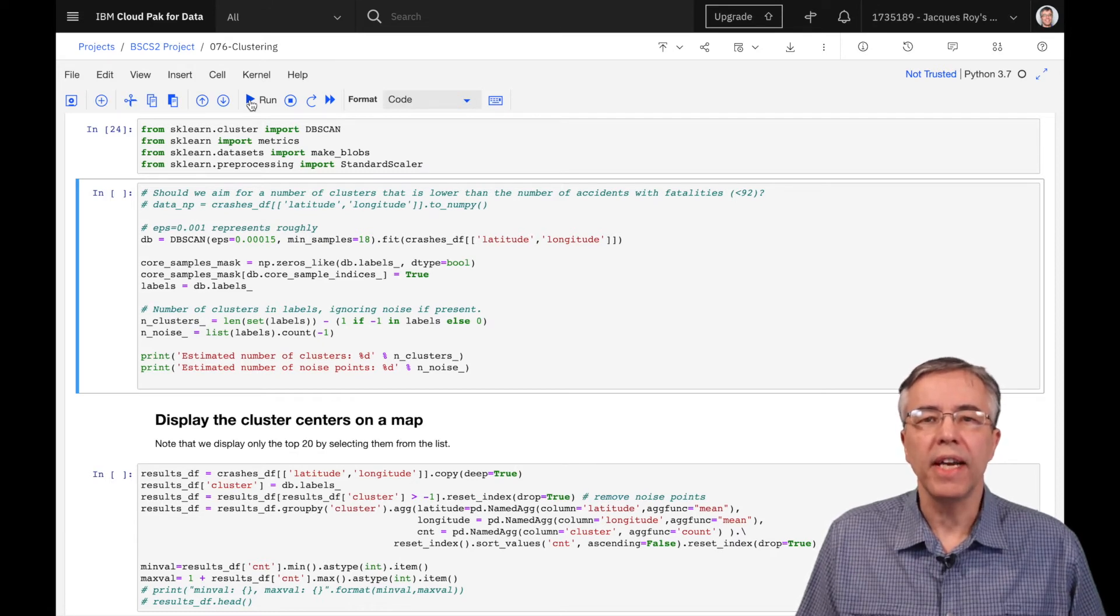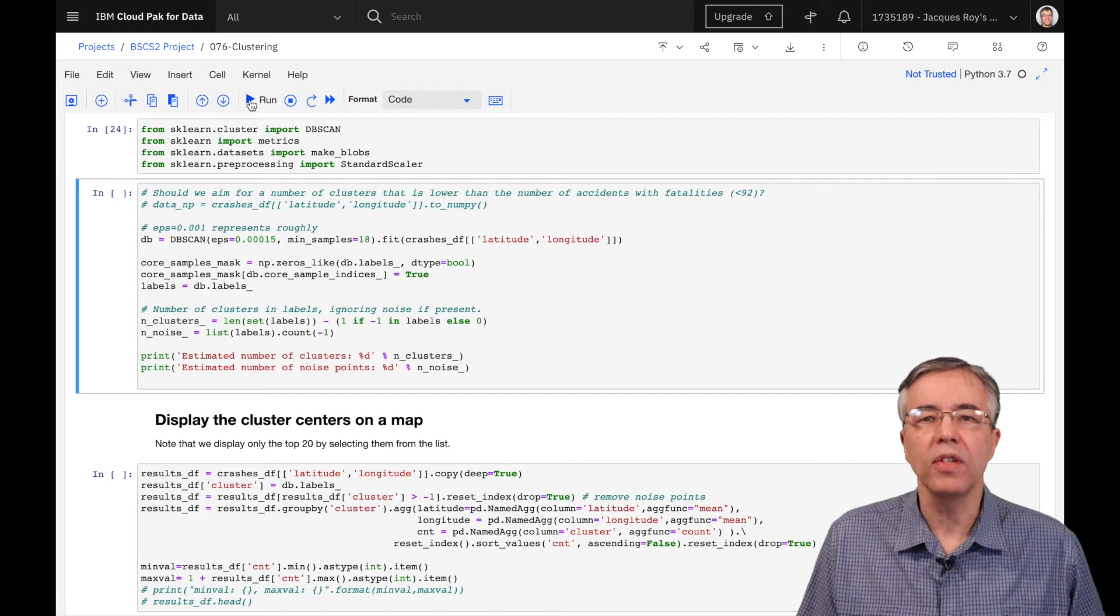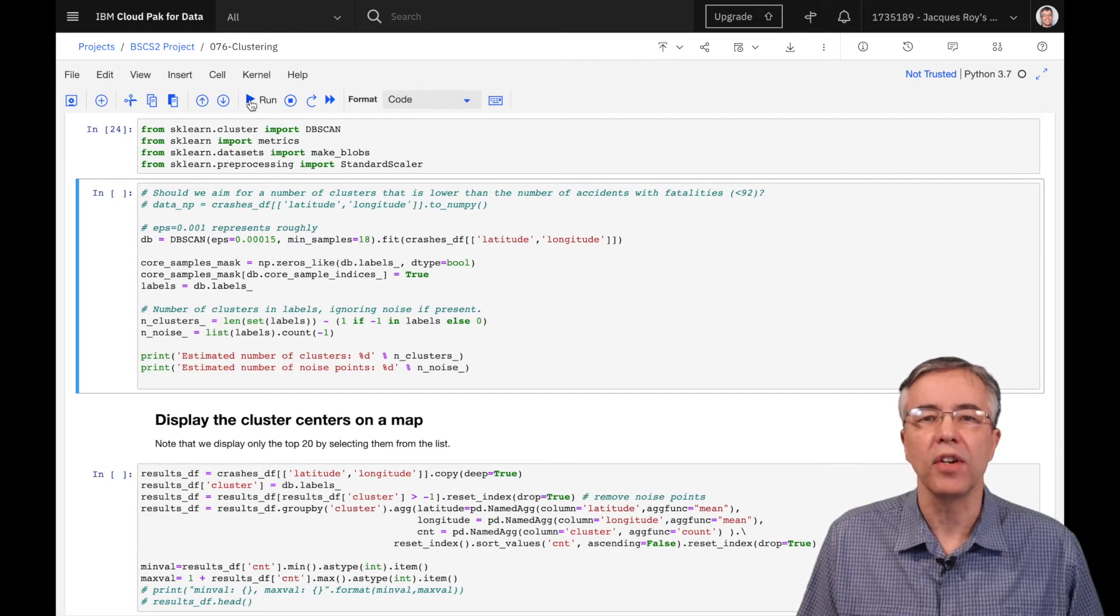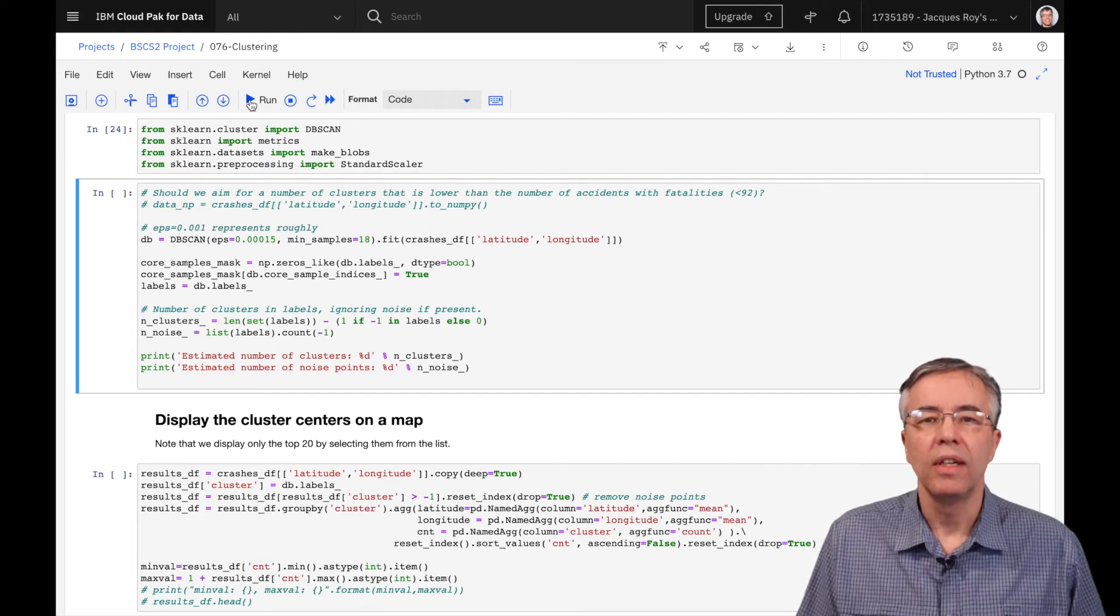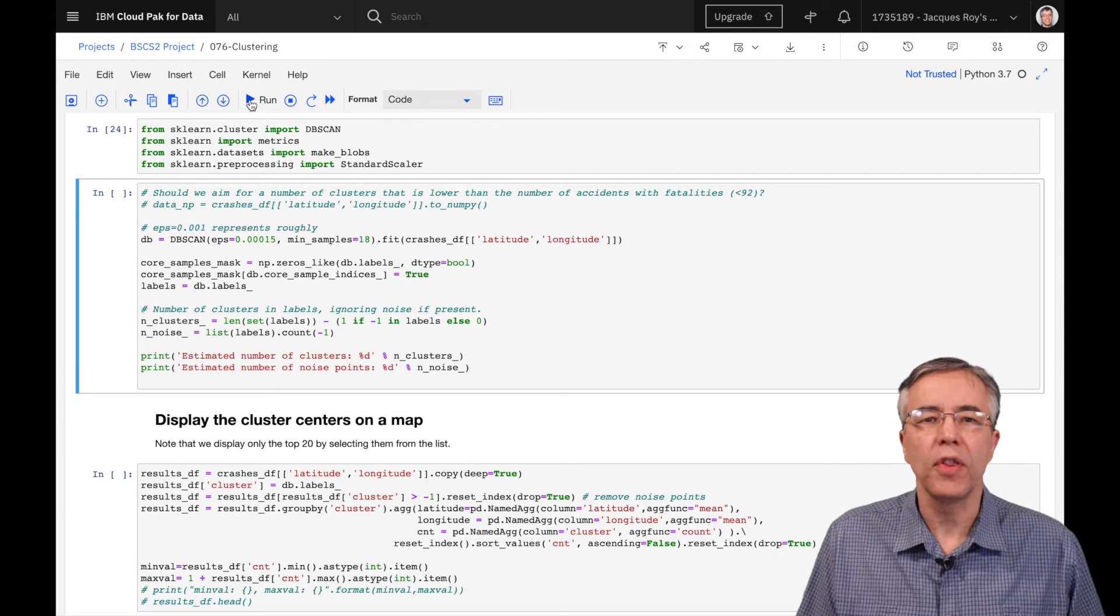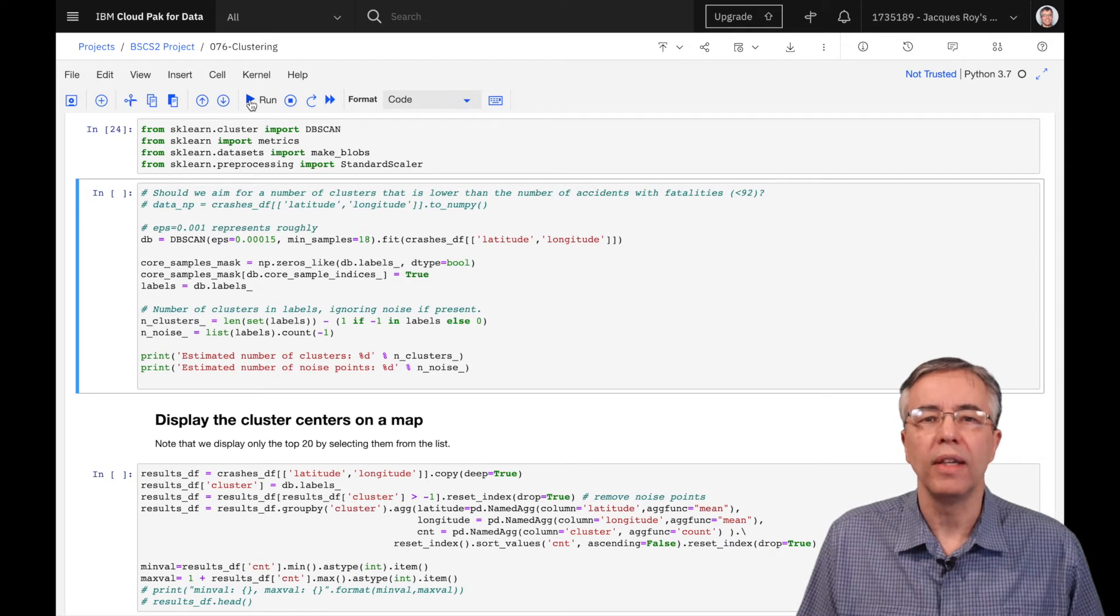We made the following additional decisions. We decided that the accident must be roughly within the distance represented by the size of an intersection. A street is, on average, 30 feet wide.